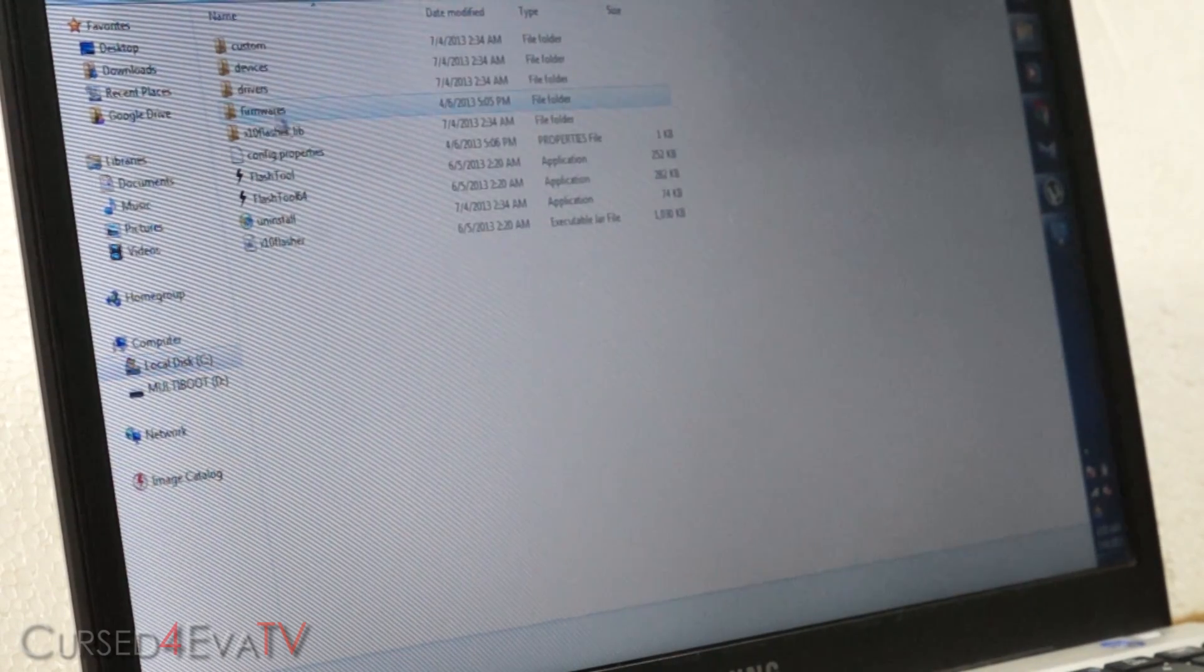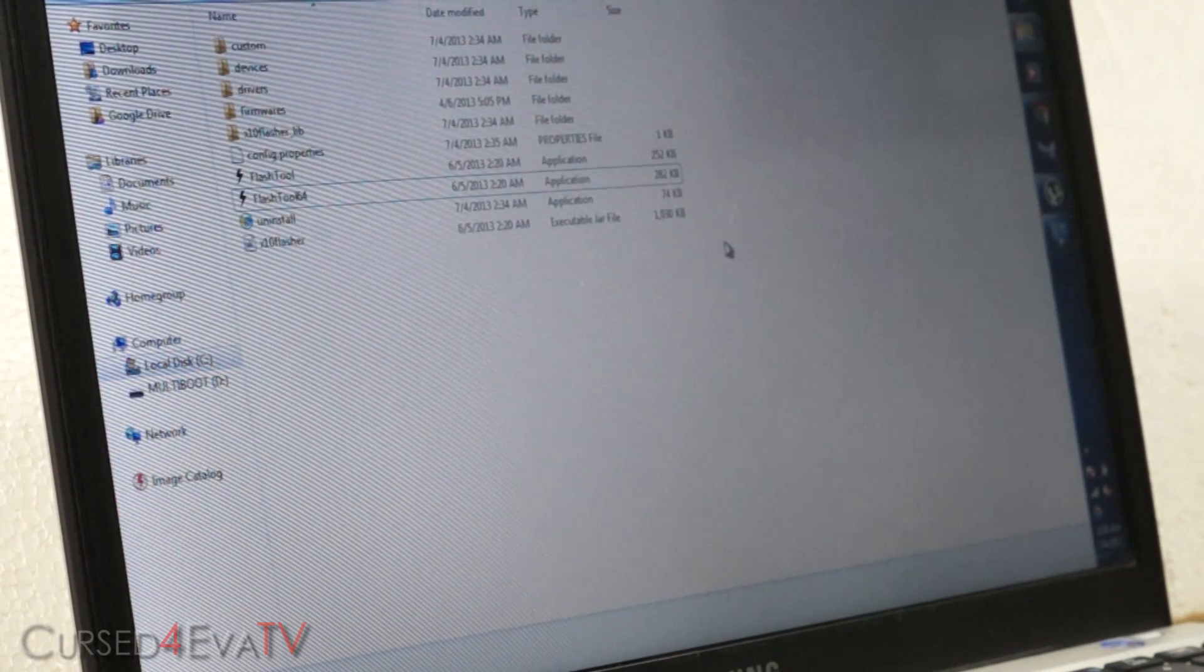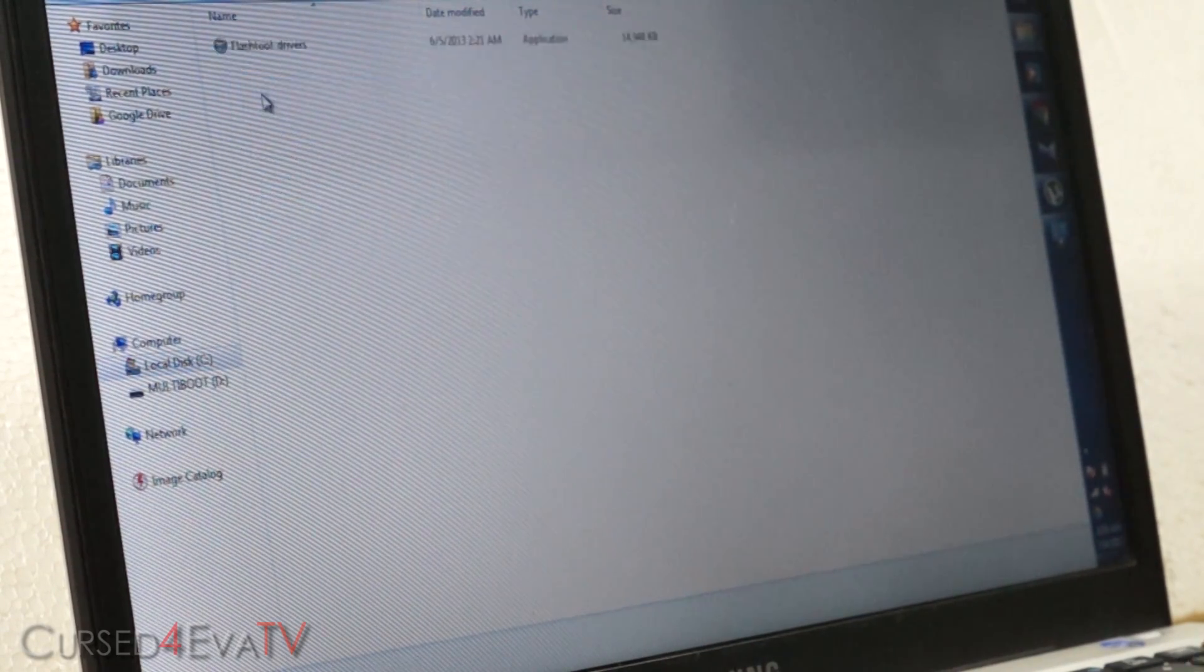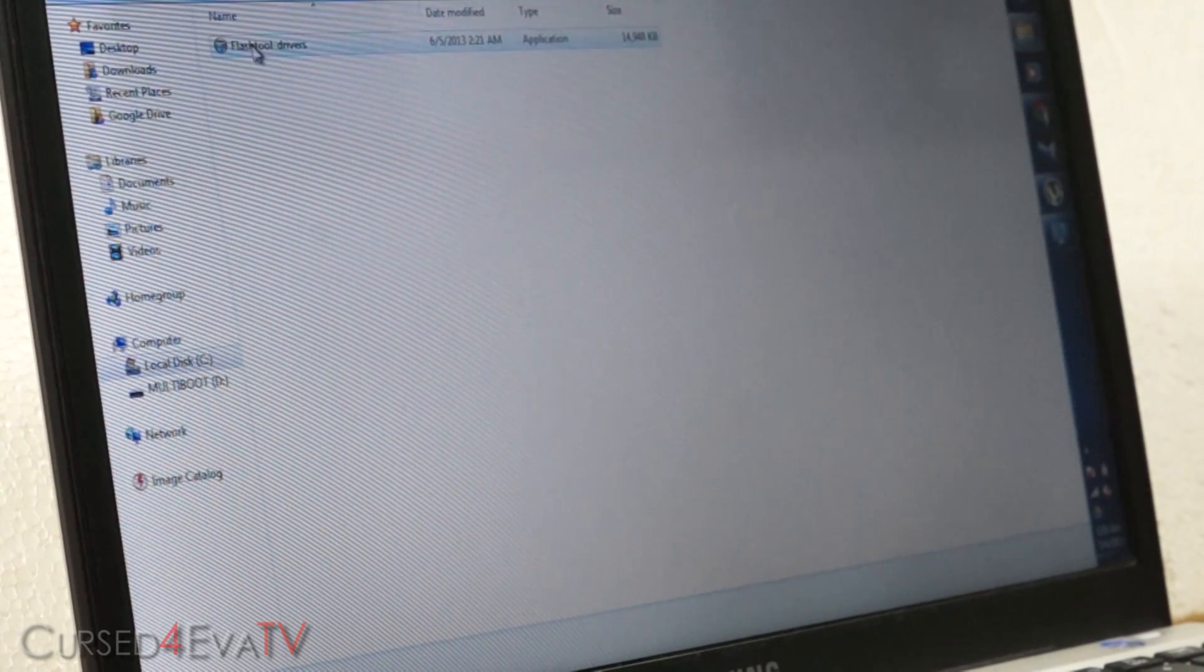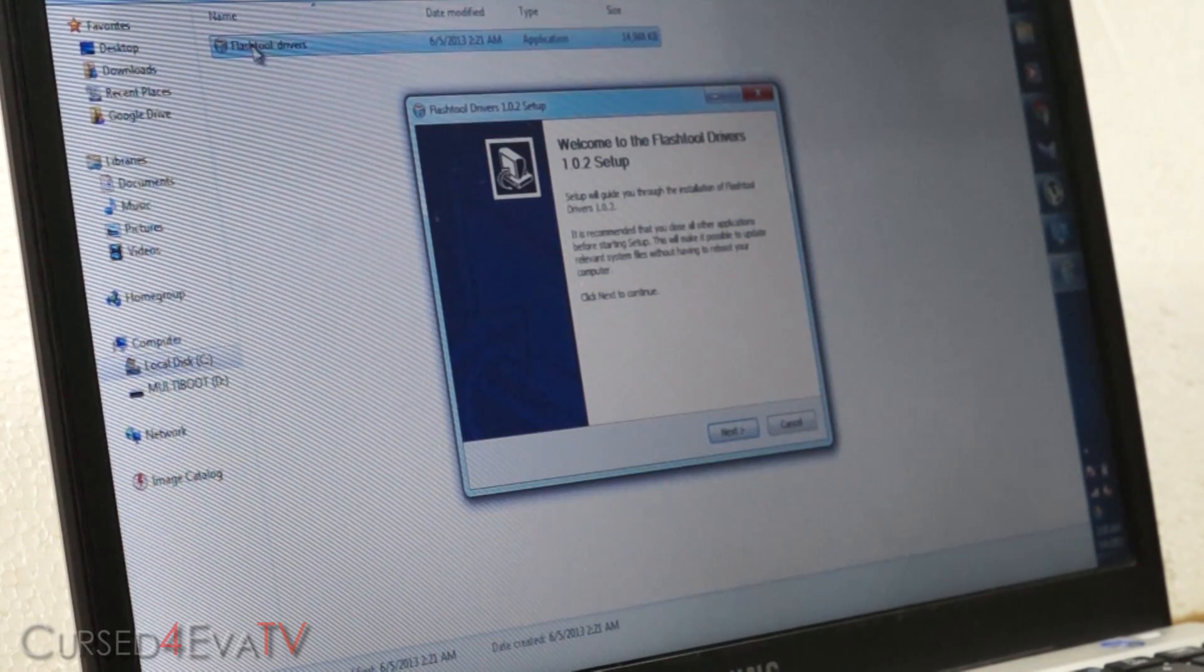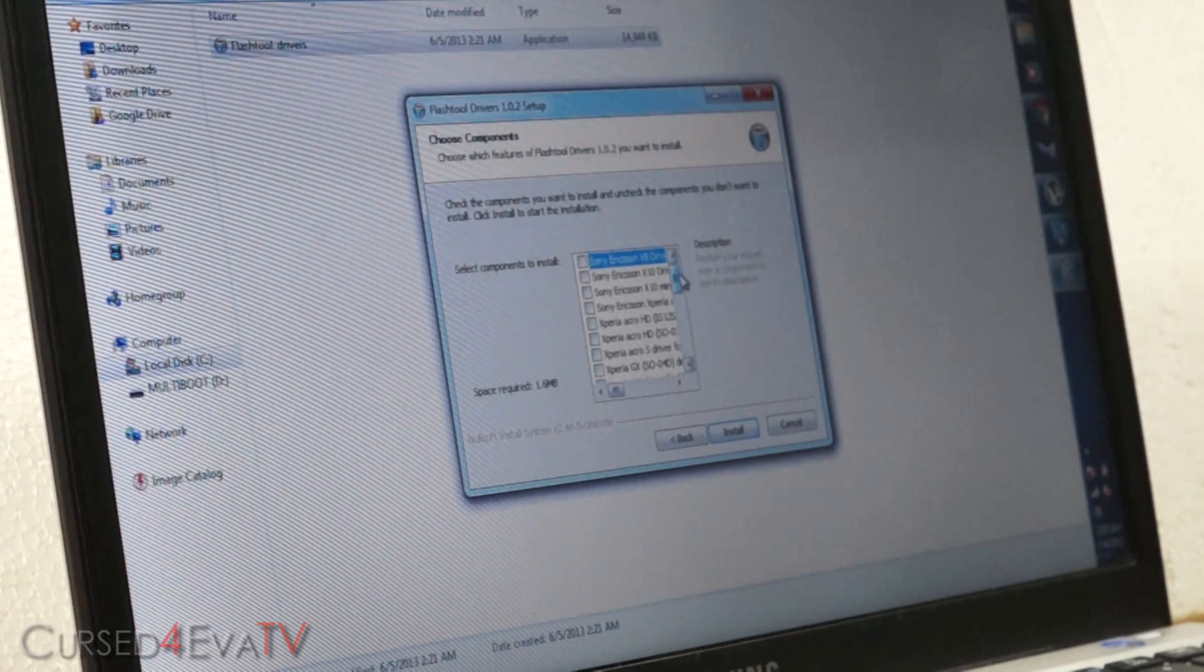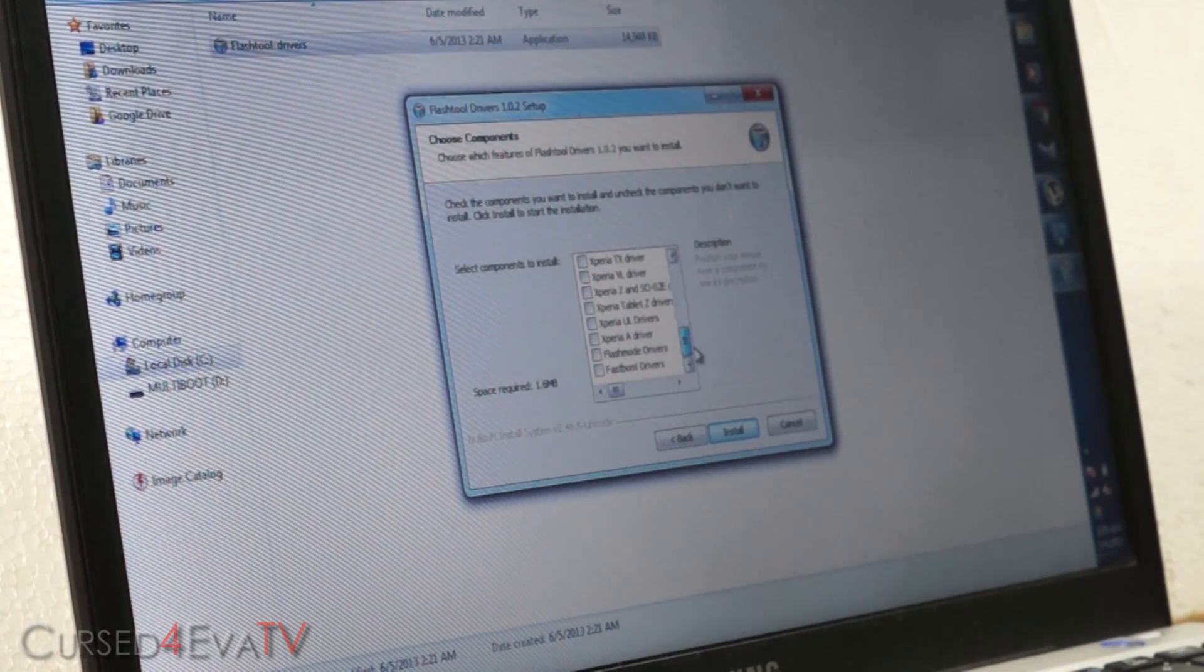Finish, and go to your C drive and you will see something called flash tool. Open it up. Now click on drivers and select flash tool drivers. Click next. Over here, just scroll down.